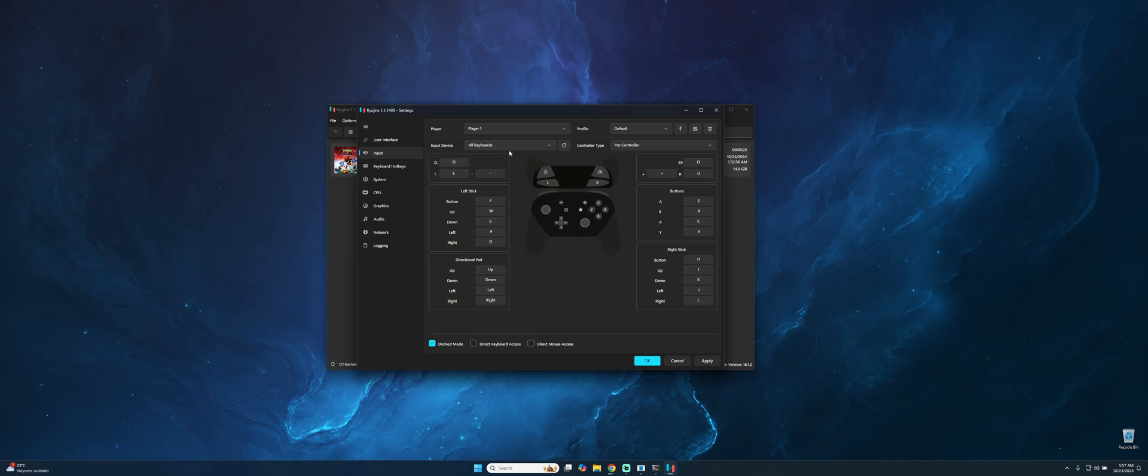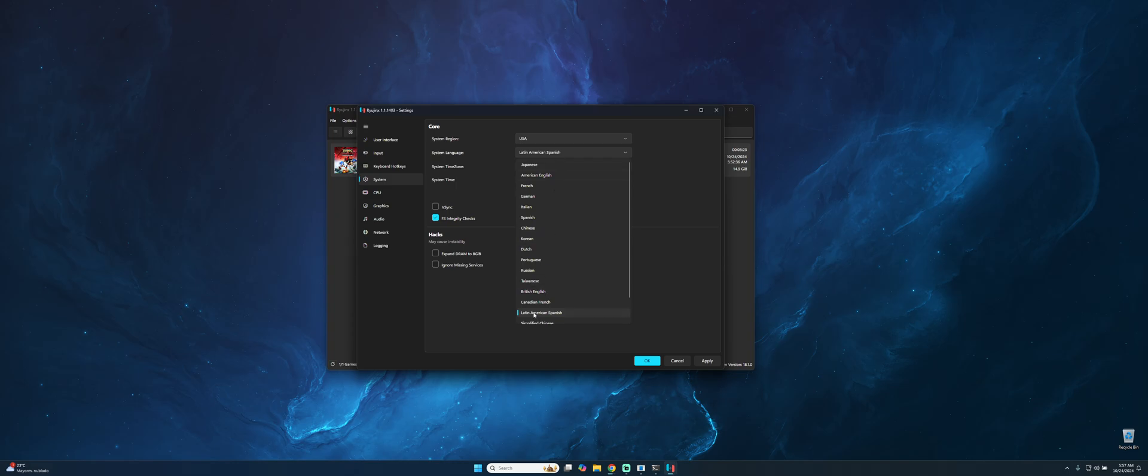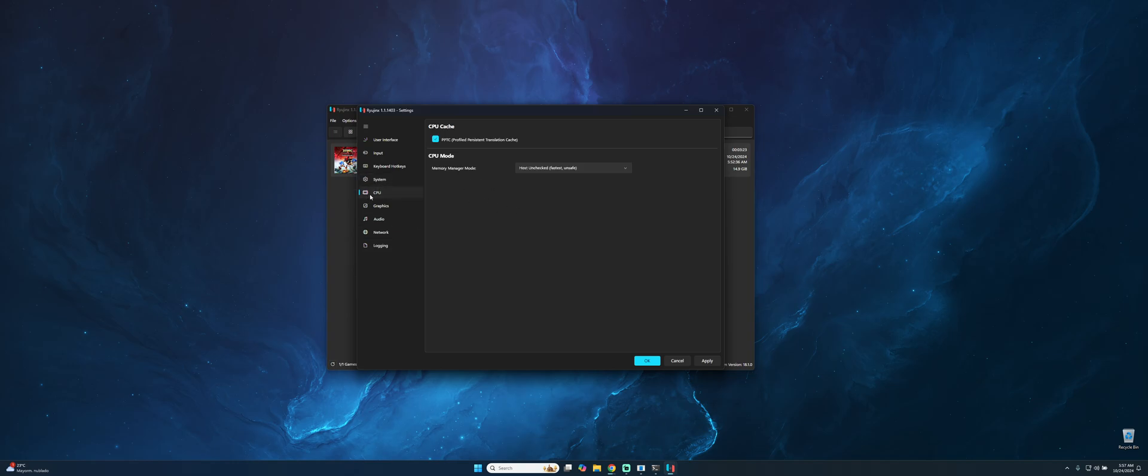You can select the Xbox controller, a PlayStation 5 controller, whatever you want, even a Nintendo Switch controller. And system: select the system region most close to you, the system language, whatever you prefer one for you. In this case I will be using Latin American Spanish.